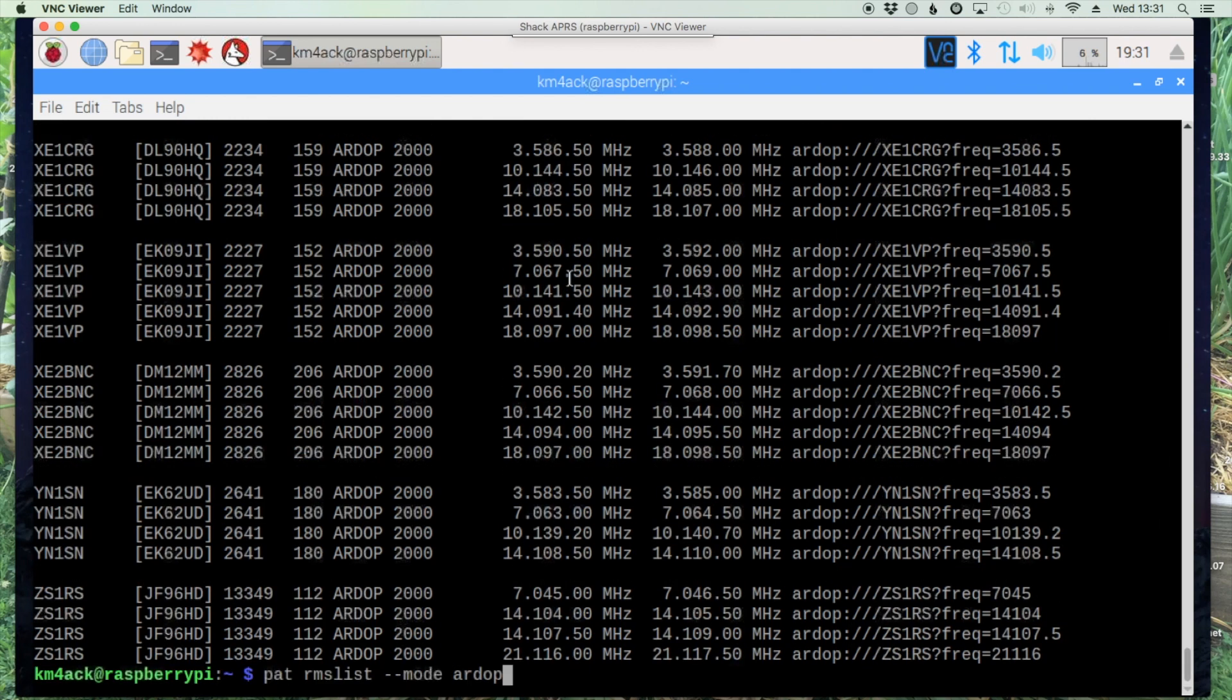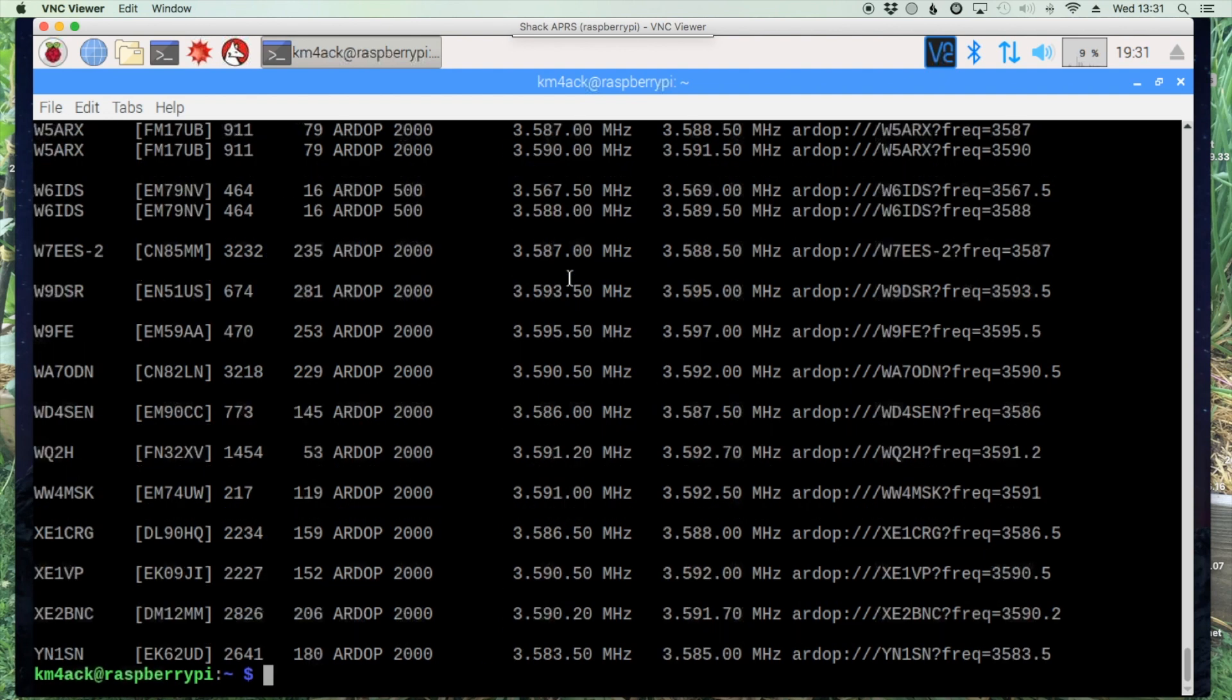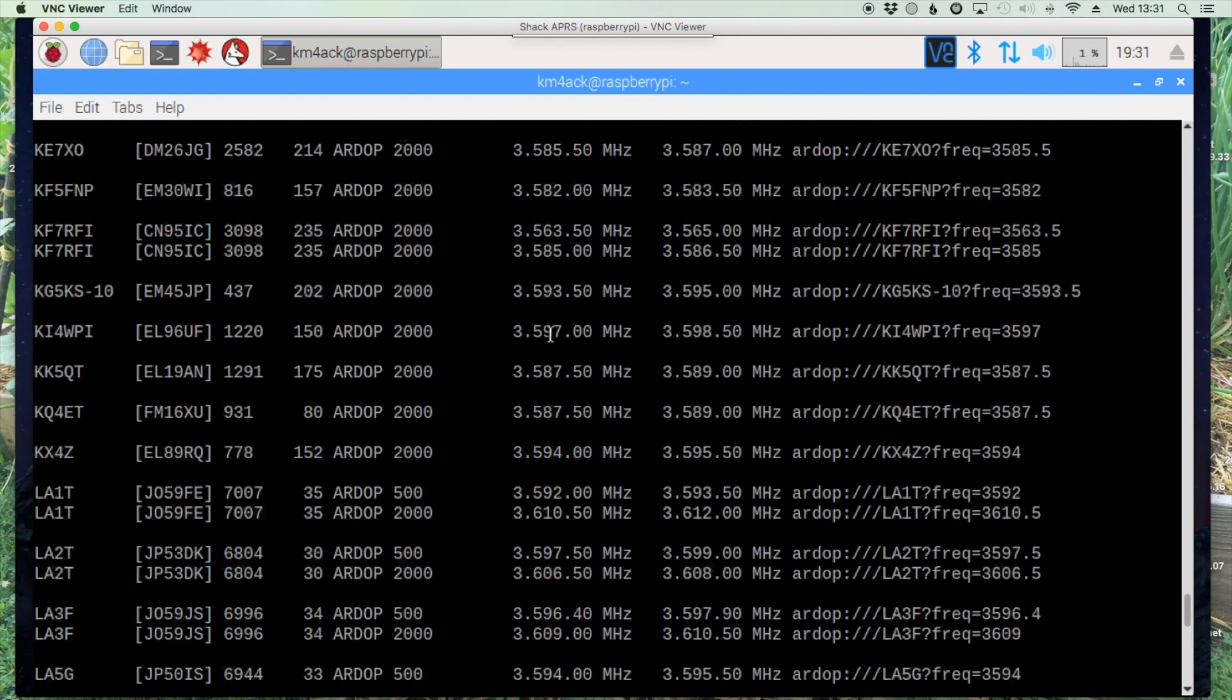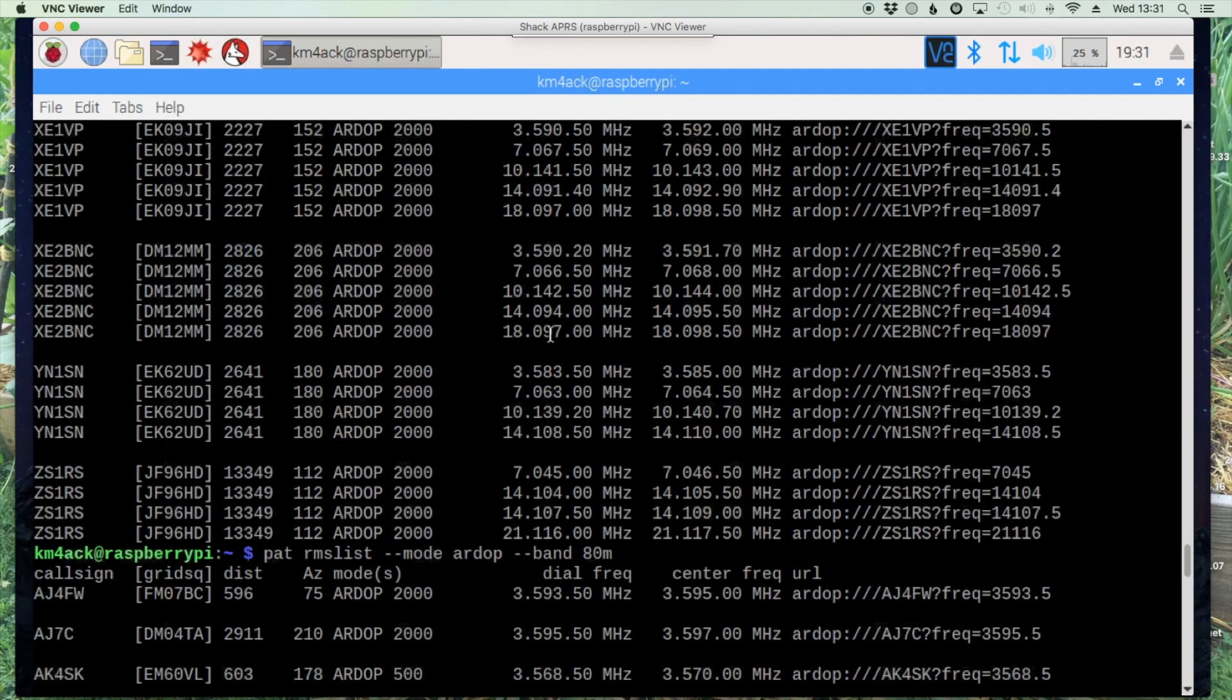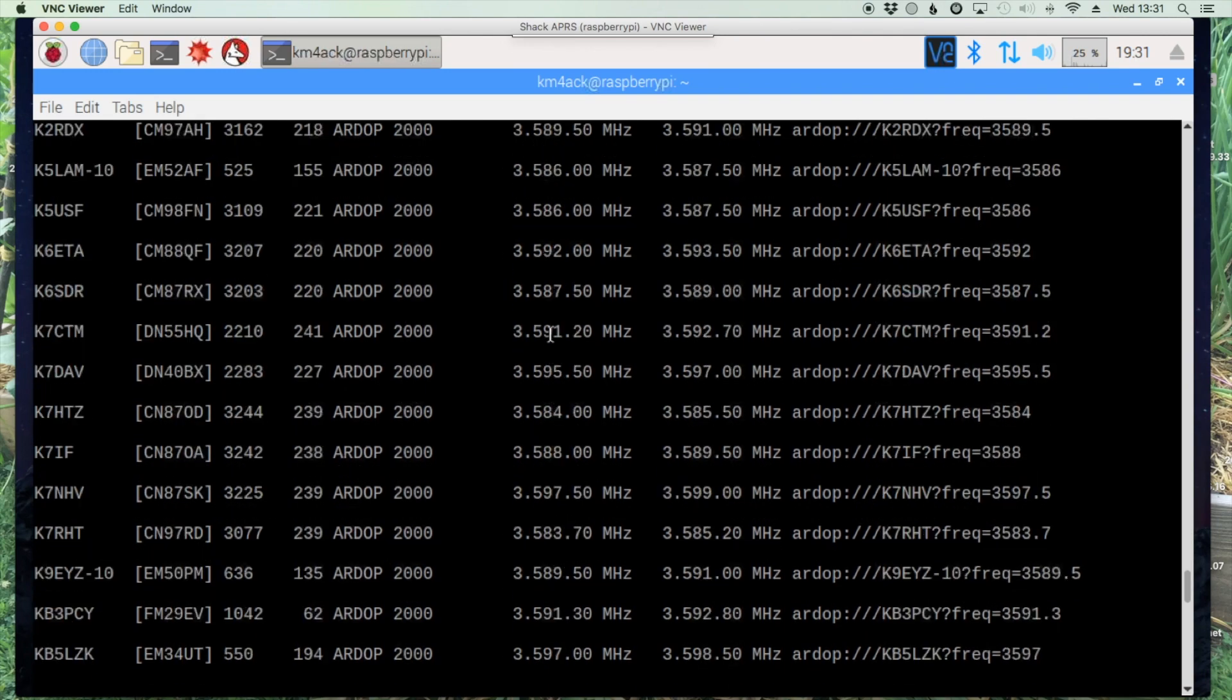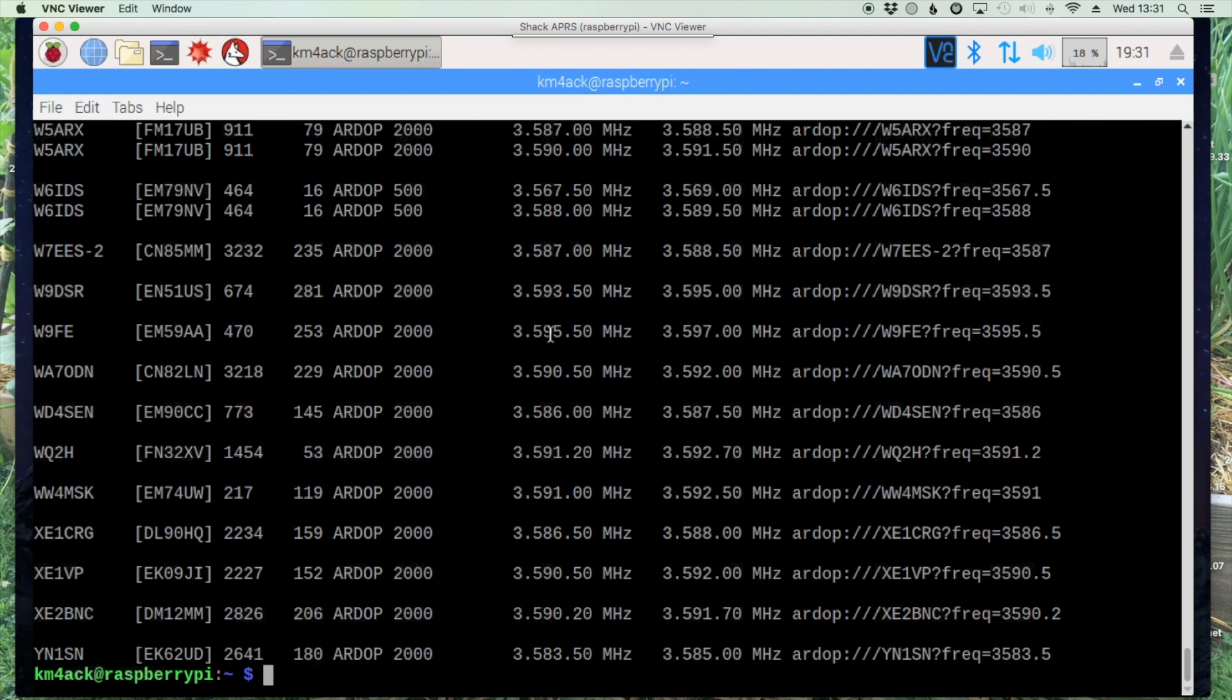We could do something a little bit more than that. We could say MODE-RDOP and then dash dash BAND and we could say for instance 80 meters. So now we've got it cut down to just RDOP and just 80 meters but still it's a pretty lengthy list to try to sort through. I thought surely there's got to be a better way to do it.